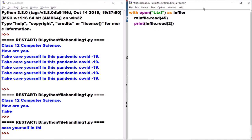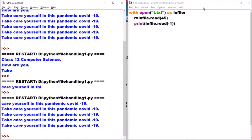Now suppose I give minus 1 as the size. Let's see what happens. You can see it reads from the current position onwards and reads the entire remaining content of the file, because I provided a negative value. Now let us look at the readline method.